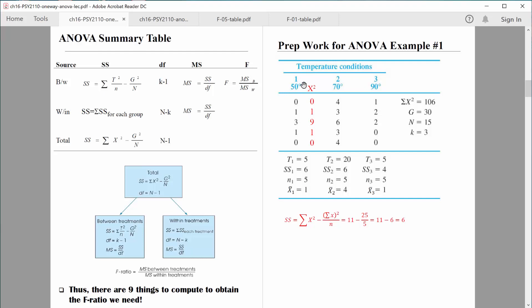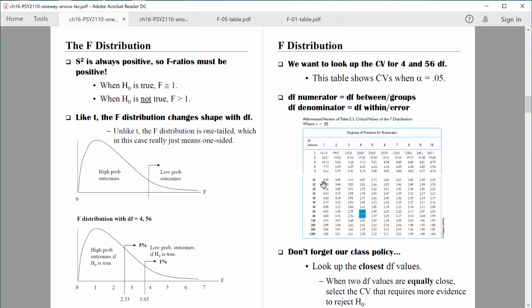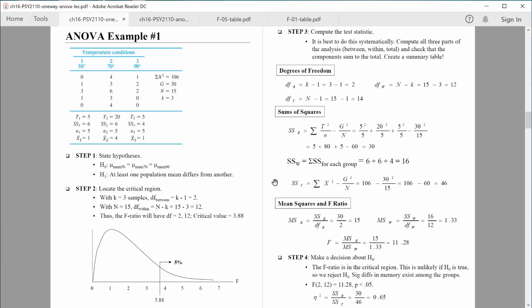If you have any questions, let me know. In our next video, we'll look at the F distribution, make sure we understand how to find a critical value and look it up in a table. Then we'll be all ready to compute our first analysis of variance — and it's way fun, you're going to love it. I will talk to you soon. Take care.